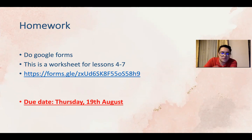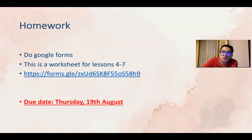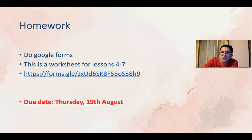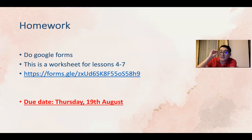That's all. This Google Forms is due to Thursday 19th of August. So make sure you finish it before 19th.